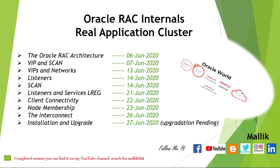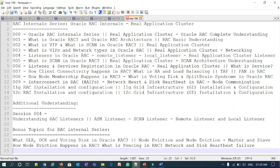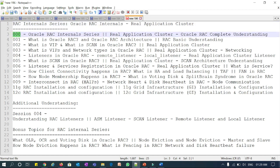As you can see in this notepad, this is the RAC internal series. I made a playlist with the name 'Oracle RAC Internals Real Application Cluster' and renamed my naming convention with numerics like 001, 002, 003, 004, and so on up through 009, and at the end the 11g and 12c RAC installation videos.